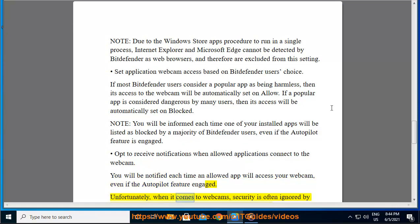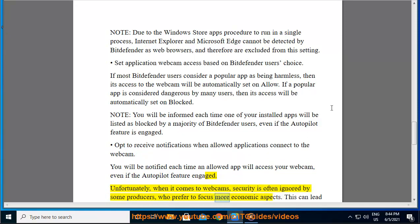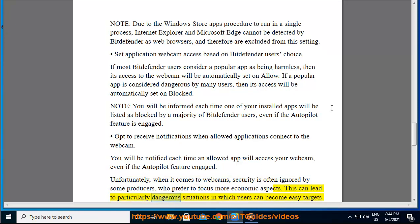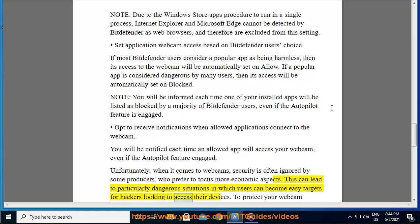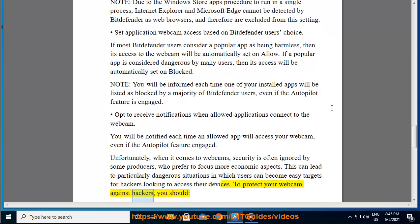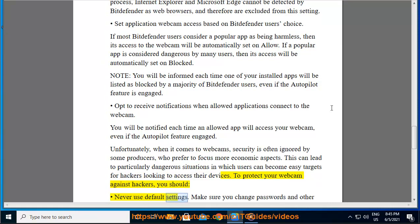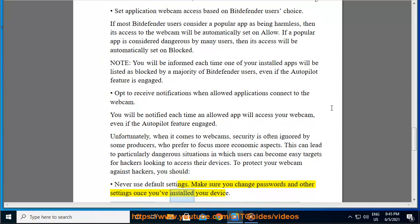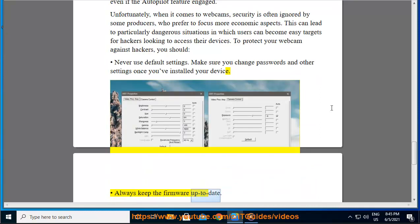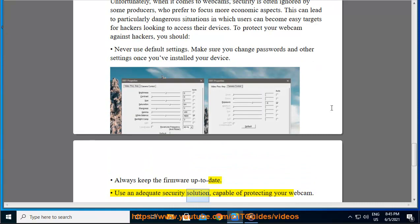Unfortunately, when it comes to webcams, security is often ignored by some producers who prefer to focus more on economic aspects. This can lead to particularly dangerous situations in which users can become easy targets for hackers looking to access their devices. To protect your webcam against hackers, you should never use default settings. Make sure you change passwords and other settings once you've installed your device. Always keep the firmware up to date. Use an adequate security solution capable of protecting your webcam.